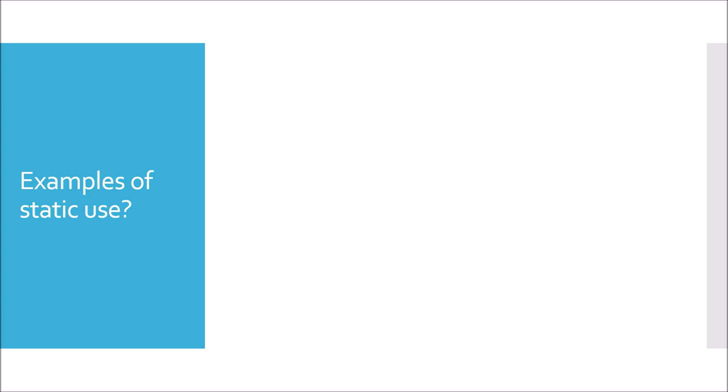Another expert level question - it seems easy, but the point is to understand whether you know the real-life examples of static use in JDK or not. Collections class and Math utility class - all the methods present inside Collections and Math utility are static. Another example is String class. Another example is Apache framework's StringUtil class, which uses static methods.